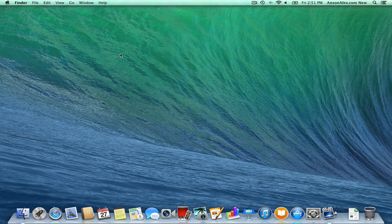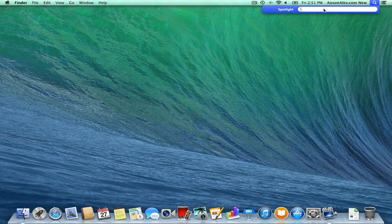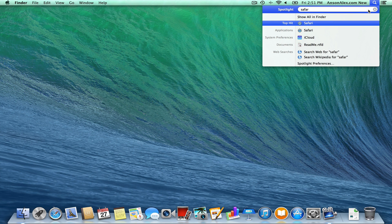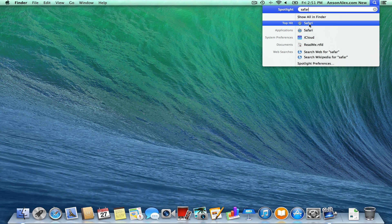Another thing I want to show you is up at the very top right of your screen — it looks like a magnifying glass. This is called Spotlight and this is where you can search anything on your computer: files, folders, literally anything, even applications. If you're looking for something you can always click on this magnifying glass and search for it. For example, if I wanted to open Safari — which is equivalent to Internet Explorer, it's the native Mac browser — I can just search for it here and click on it to open it up.